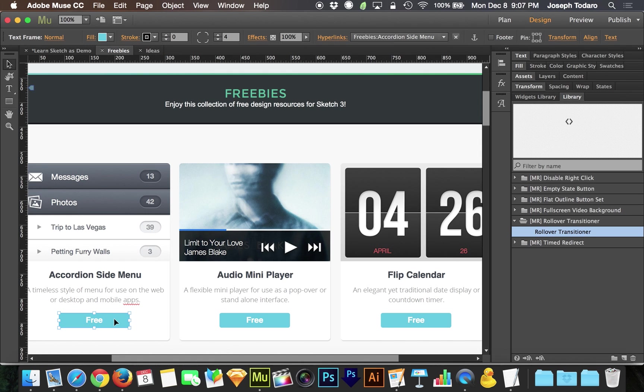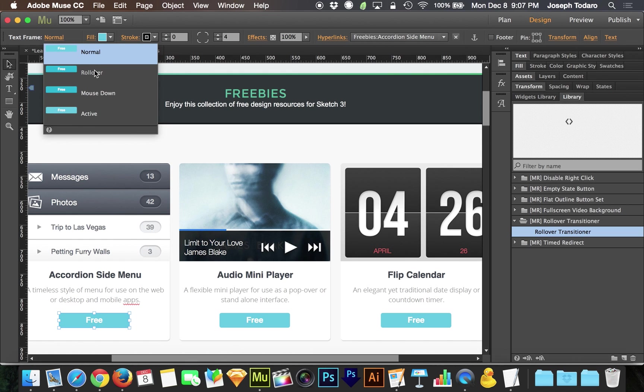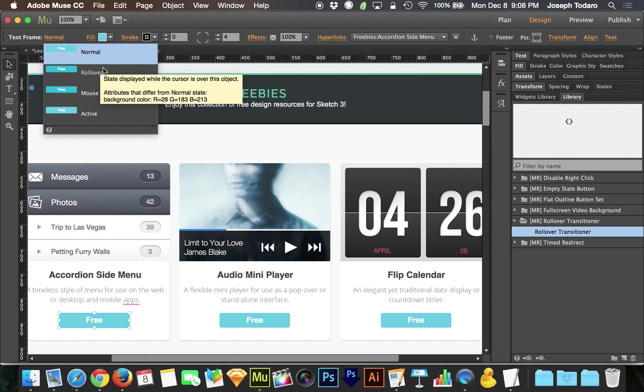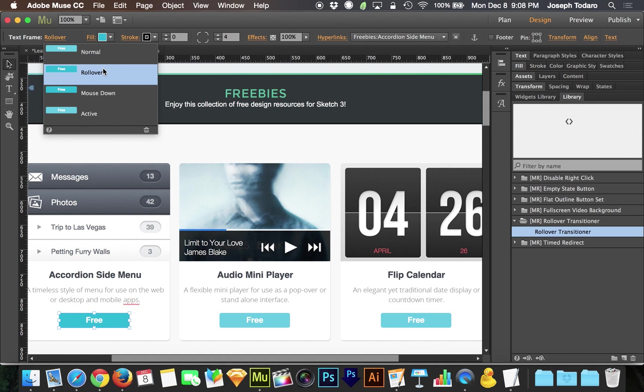For those of you who are not familiar with rollovers in general, if you have an object selected in the top left corner, it shows that this is the normal appearance of that object. If you click on that, you can switch to rollover and you can change the way the object appears when a cursor is on top of it.